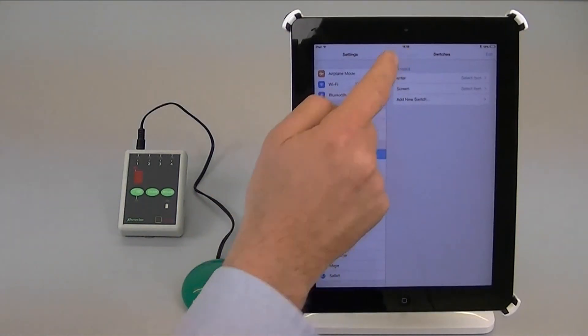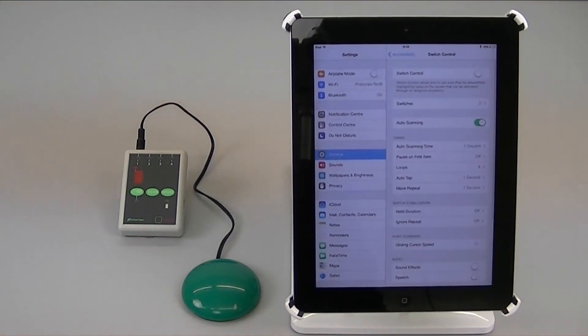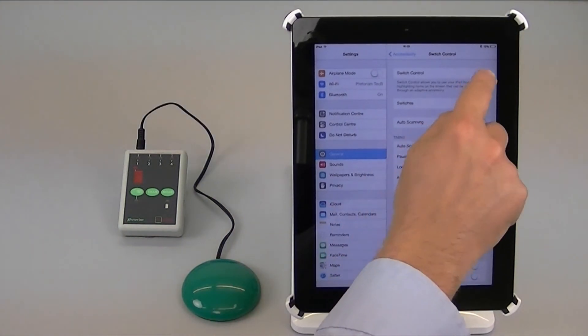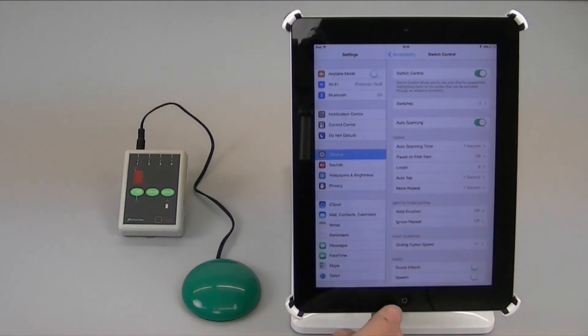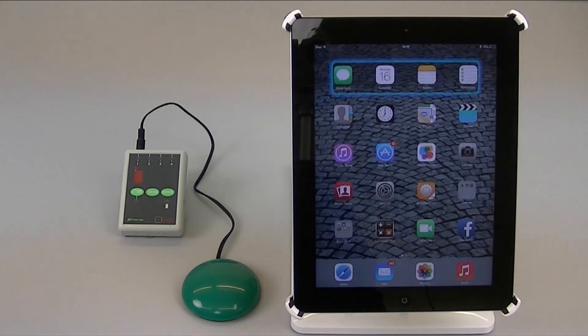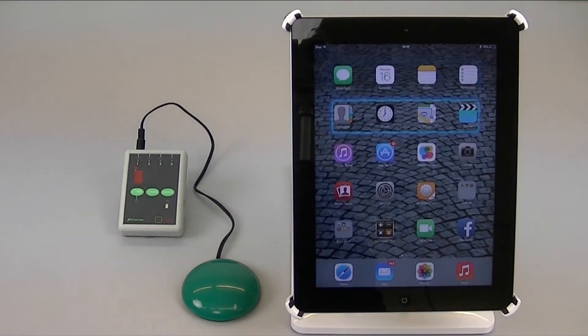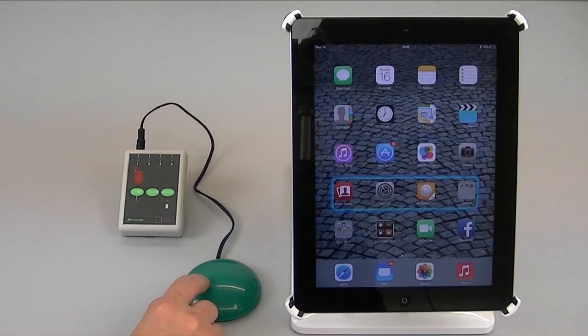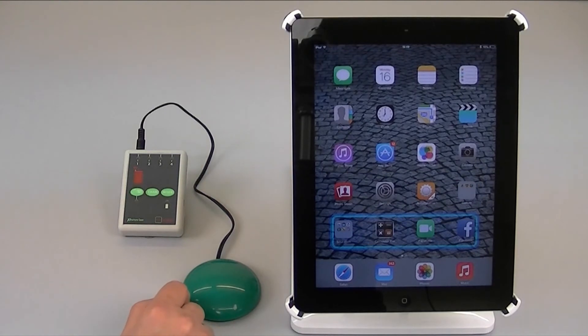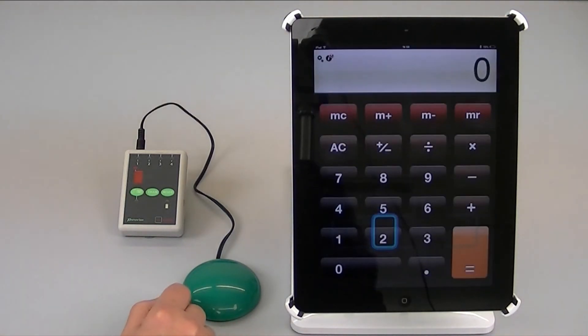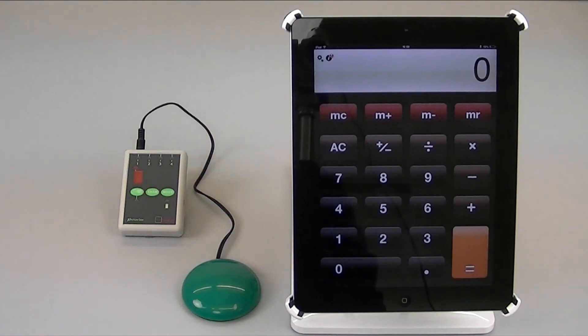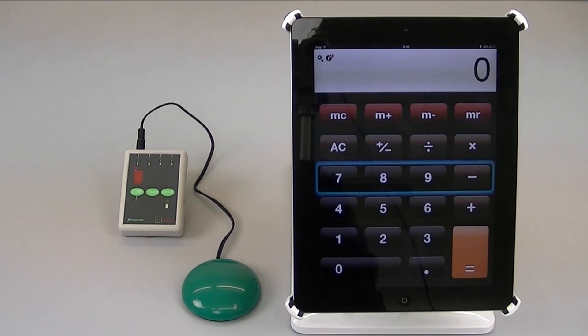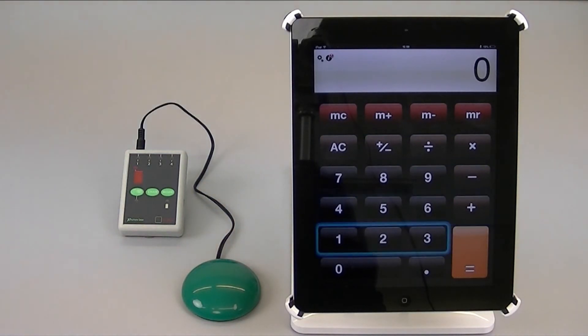If I now go back to switch control, auto scanning is already on and I'm going to turn on switch control now and I'm going to go back to the home screen and let's navigate to the calculator as usual. You see so long as I'm scanning and just pressing briefly, it works exactly the same as the auto scanning modes which I've shown you in previous videos.